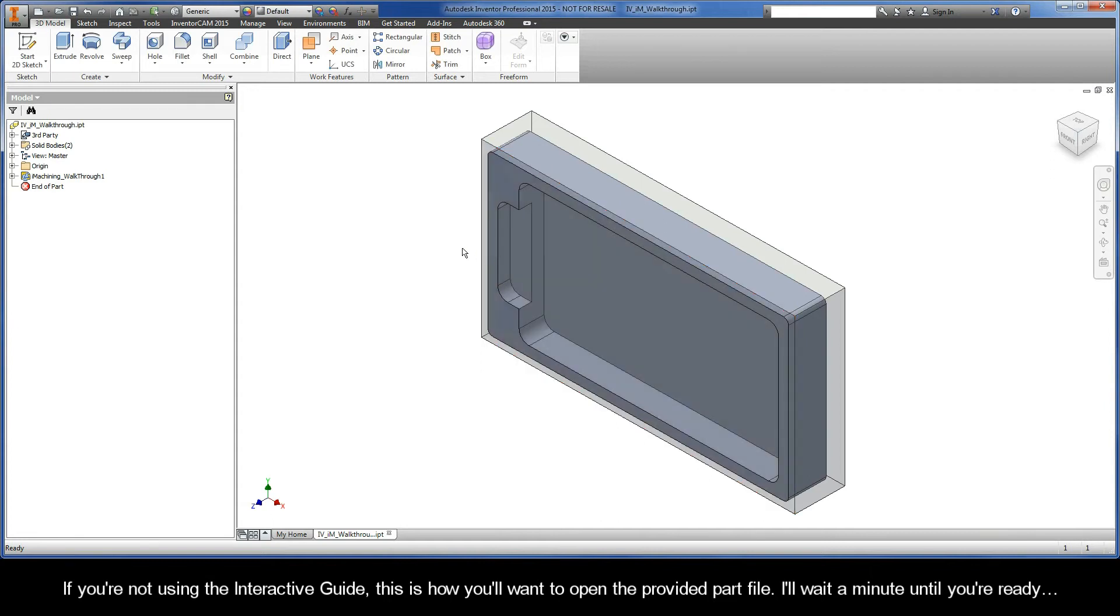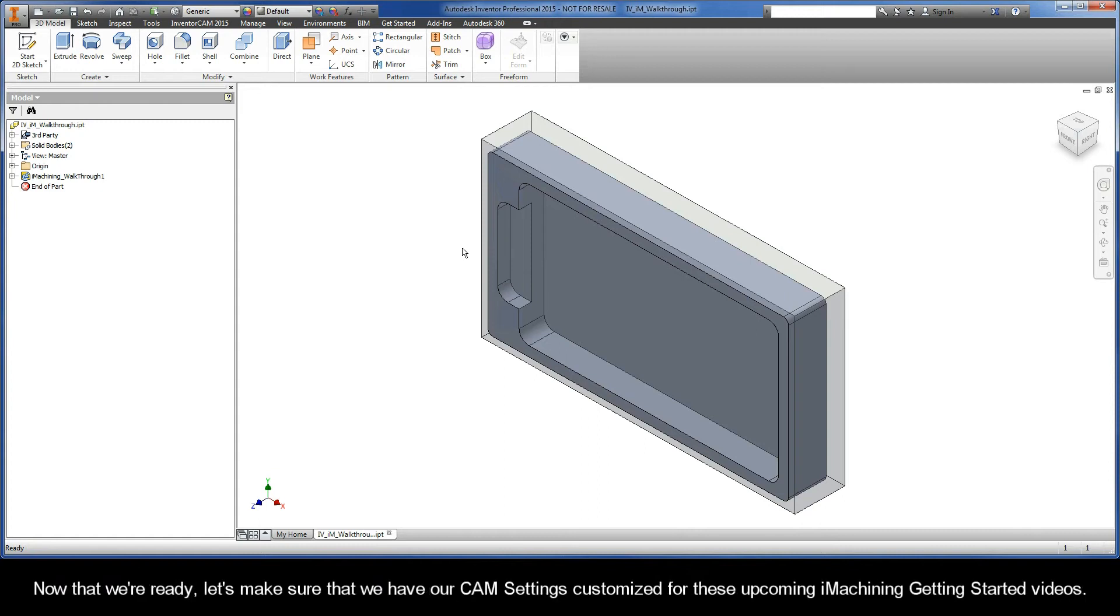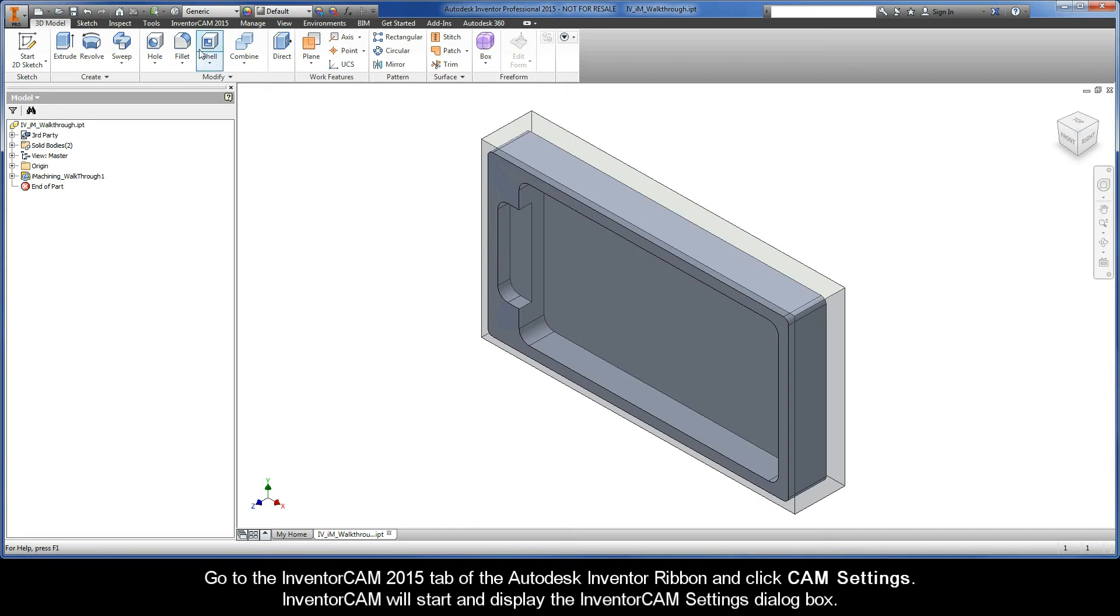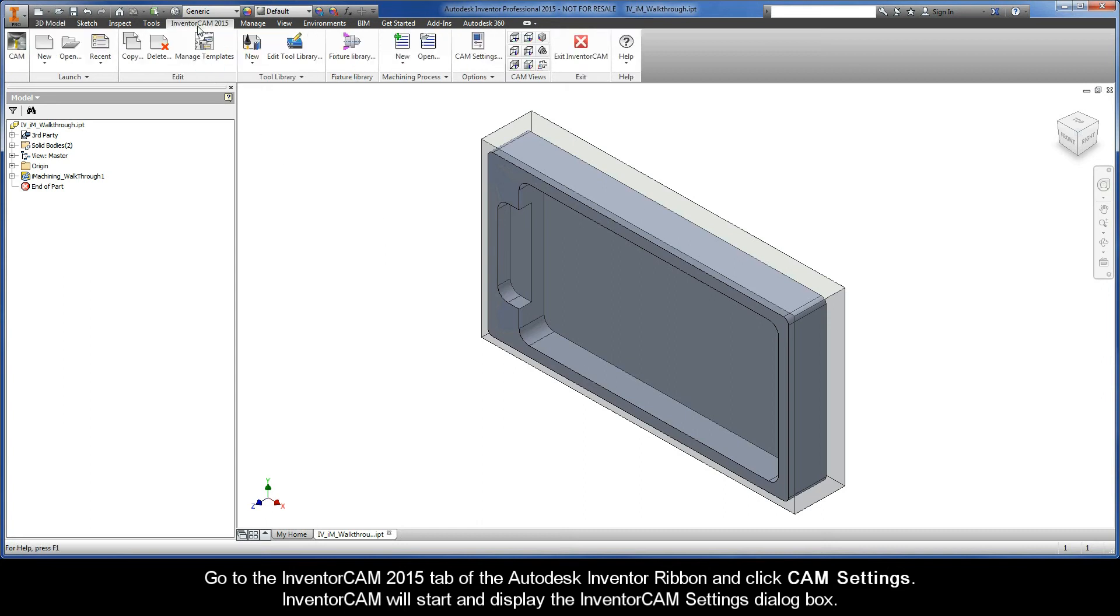Now that we're ready, let's make sure that we have our CAM settings customized for these upcoming iMachining getting started videos. Go to the InventorCAM 2015 tab of the Autodesk Inventor ribbon and click CAM Settings.